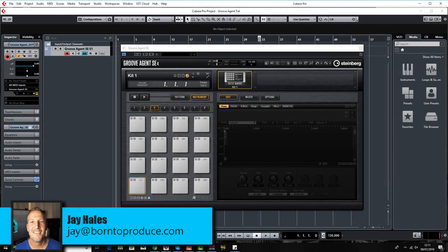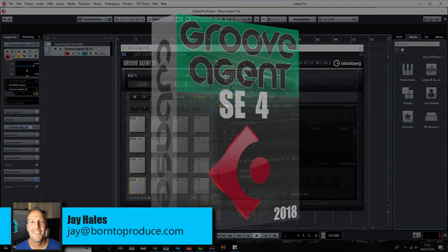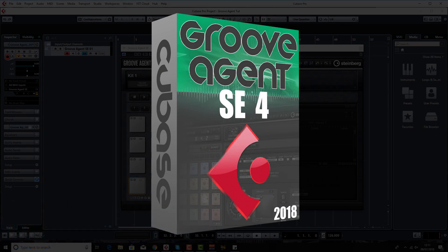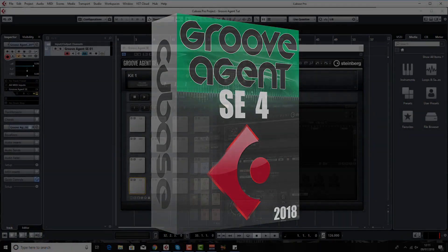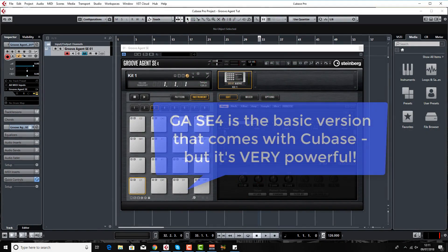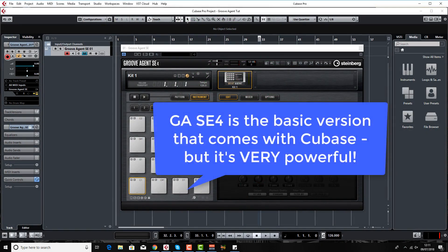Hi guys, Jay here from born2produce.com. Good to have you with us. Welcome to the new and updated Groove Agent SE tutorial. I'm going to be going through all the basic things that Groove Agent can do, how to get around the software, and hopefully show you a few things you perhaps are not aware of as well.